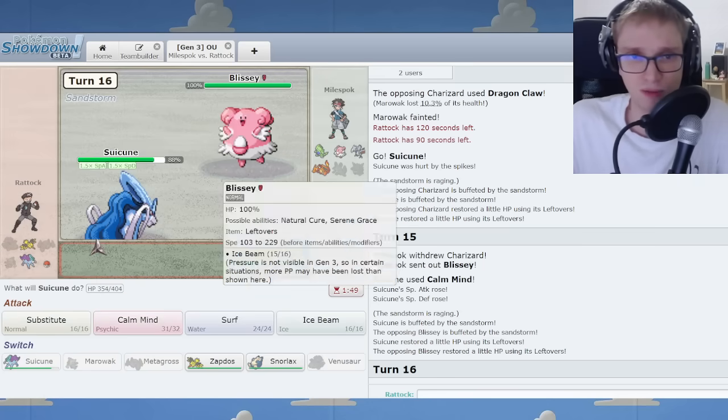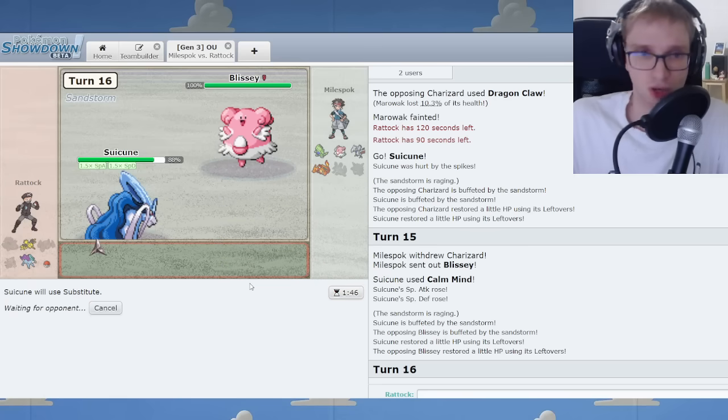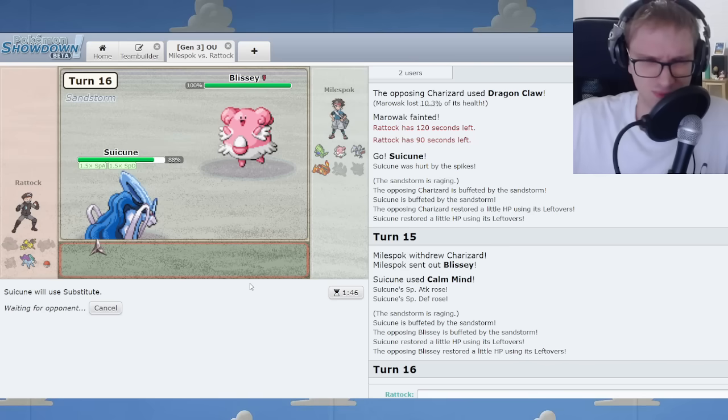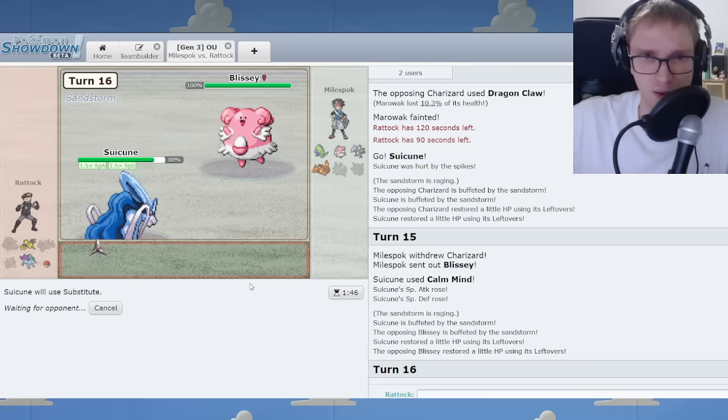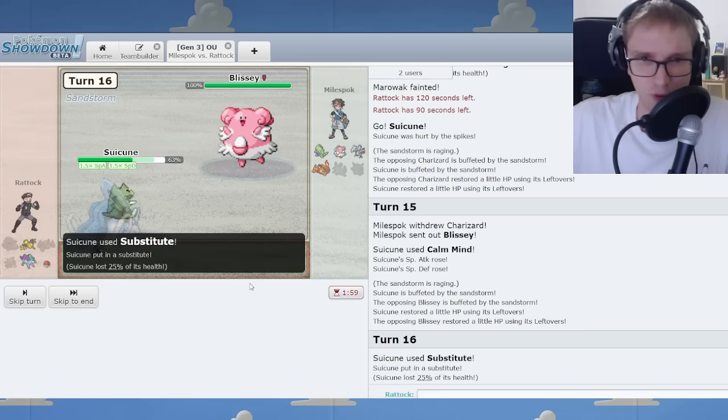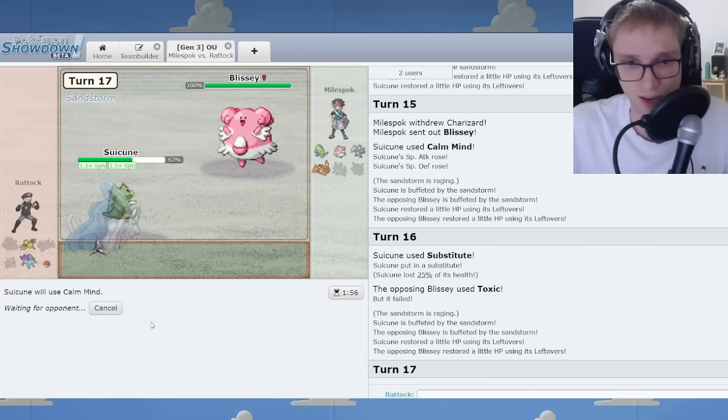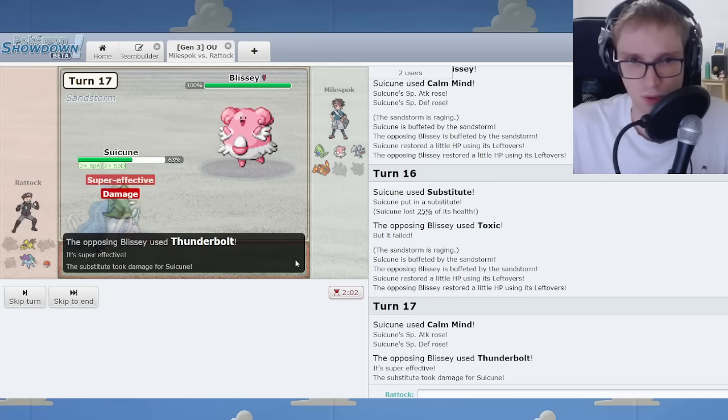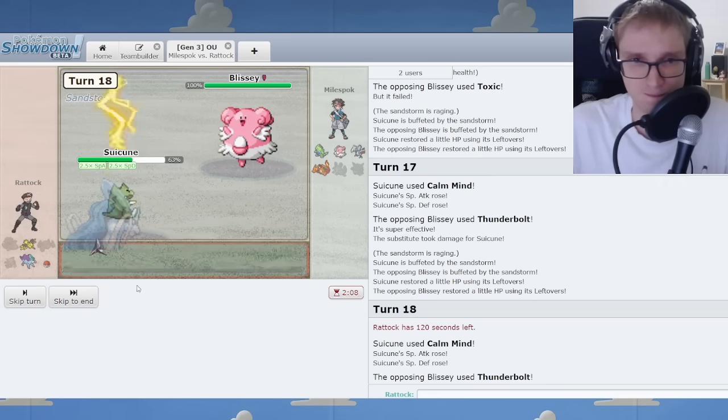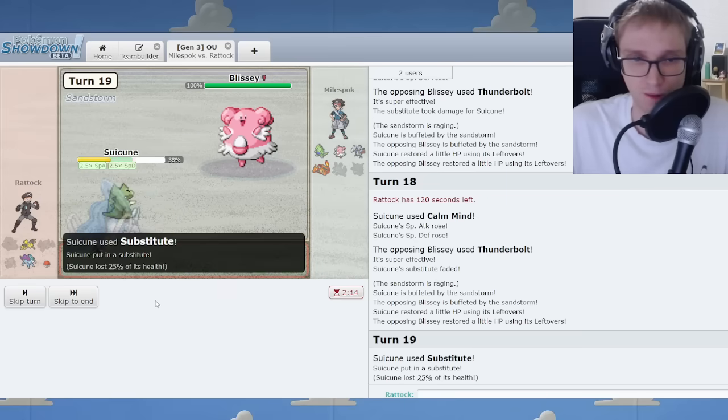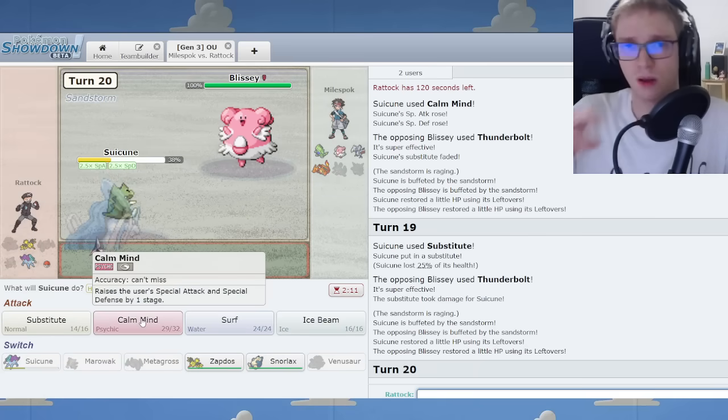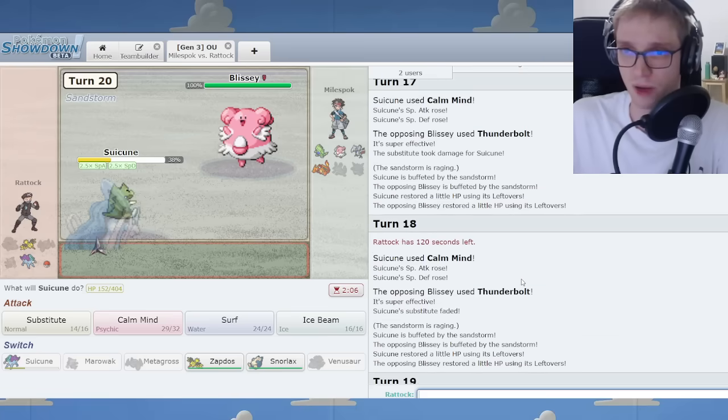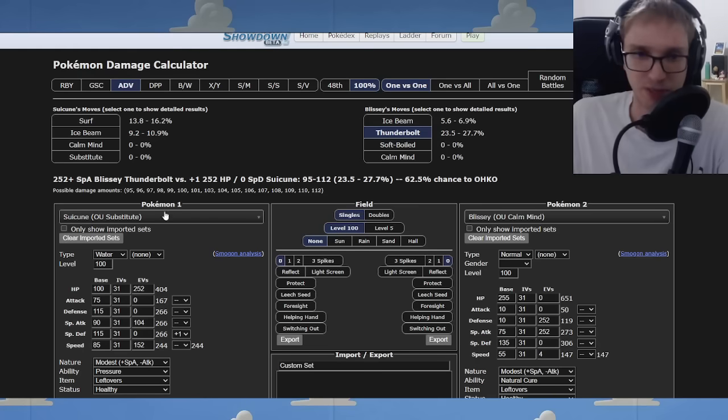So you go Blissey. If I Calm Mind again, I live the Thunderbolt. Actually, I think you're more likely to Toxic because you don't know my set, right? I don't know. It's kind of a coin flip right here between Calm Minding and Subbing. Because the Calm Mind would put me in—And then there we go. We got the right play. We did it. And now I Calm Mind. I live the Thunderbolt. Behind the Sub. And so again we Sub. And what are we plus? One, two, three. We're plus three.